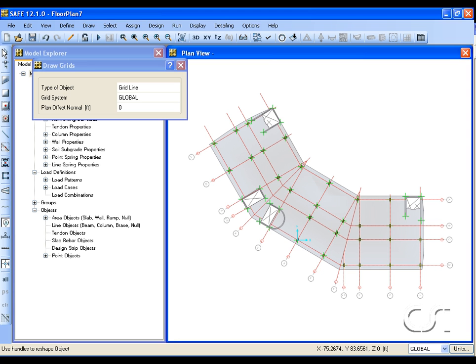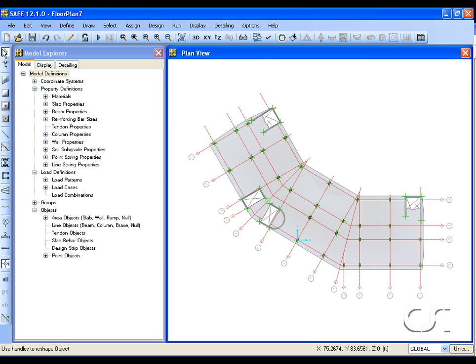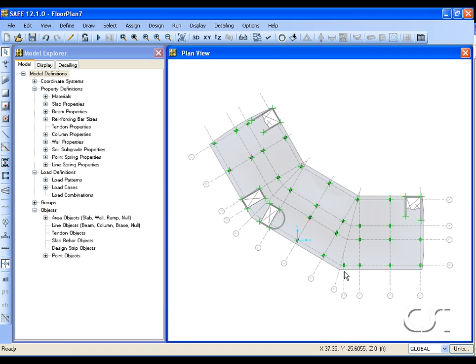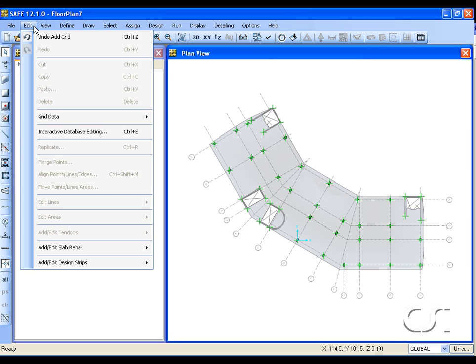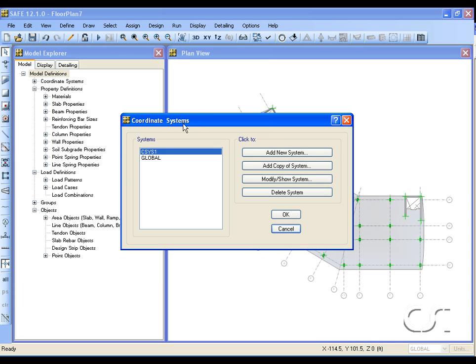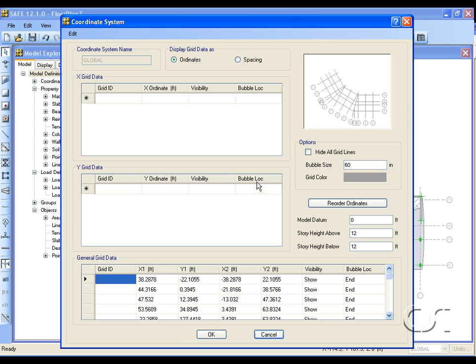Leave the draw mode and go to the set display options form and switch off the architectural layers option. The SAFE grids are now displayed. We go to the edit grid data command. We see that the architectural grid system has been imported by SAFE.